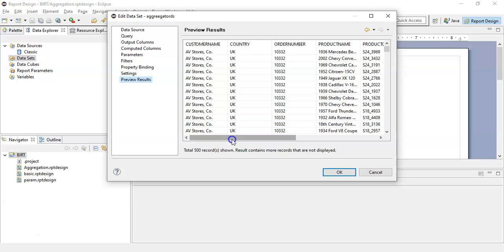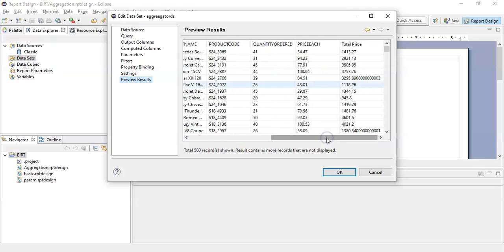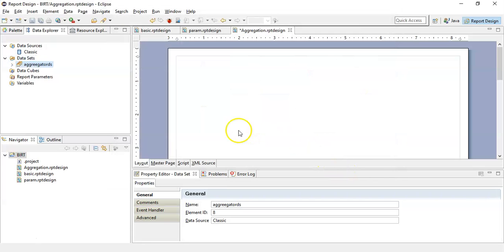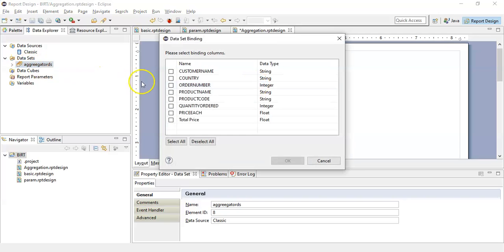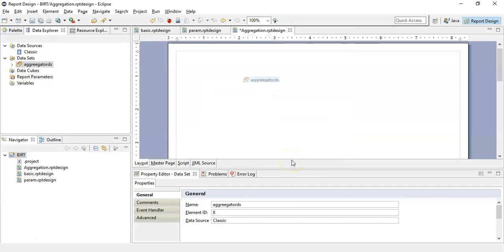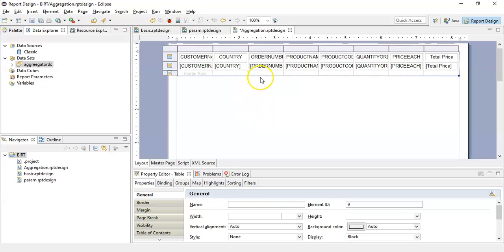Now click on Preview Results, and you will notice that we have generated a new column called total price. Click OK, and simply drag and drop this data set and select all to see a table formed within this report.